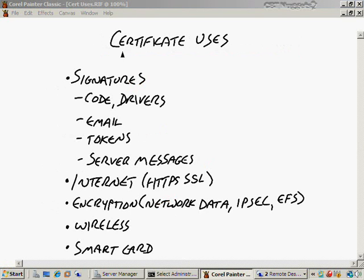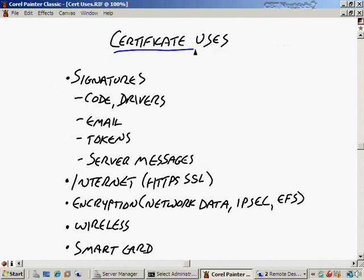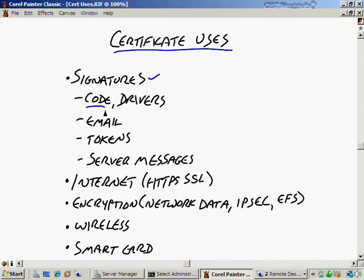Before we get started talking about certificate authorities, we ought to first establish why we even need certificates. One thing you can use certificates for is signatures. For example, you can do code signing. If you have some VBScript or PowerShell, you can assign a signature using your certificate that validates it's definitely from you, that it's never been changed, and it's never been modified. So code signing is one of the reasons for that.